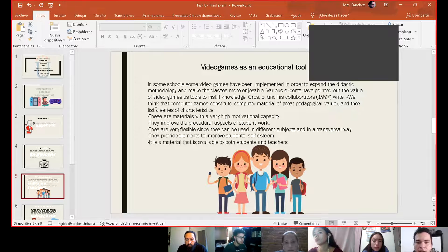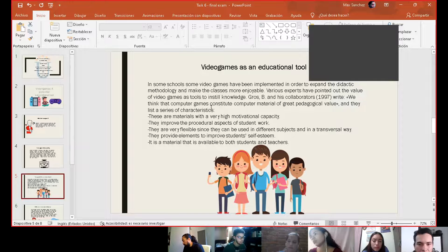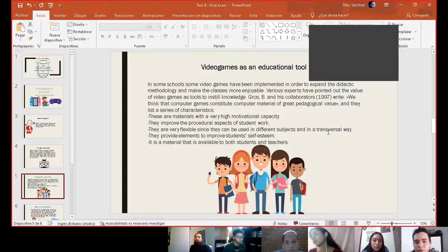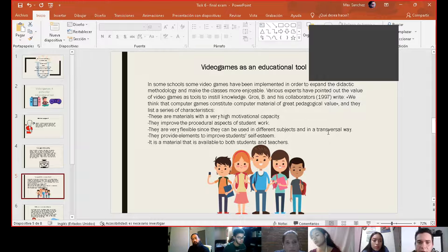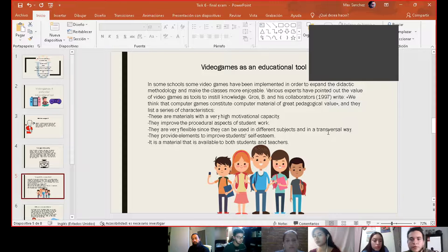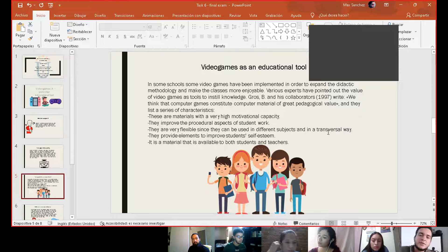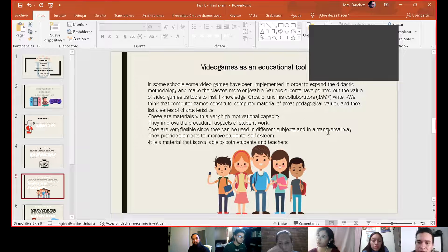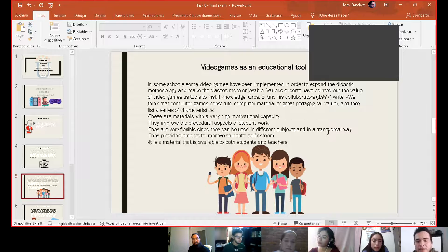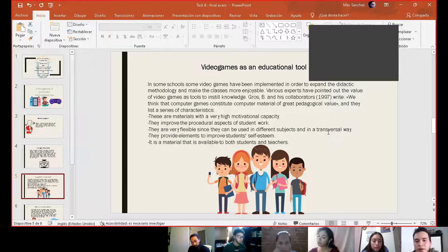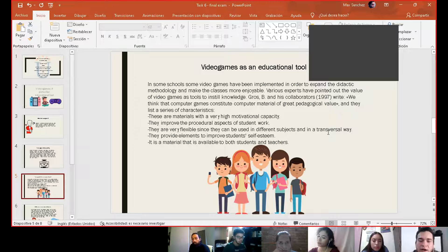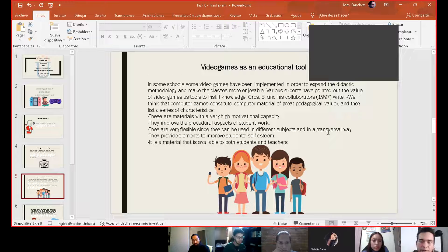I list six benefits. First, they are material with a very high motivational capacity. They improve the procedural aspect of student work. They are very flexible since they can be used in different subjects in a transversal way. They provide different elements to the student self-esteem.